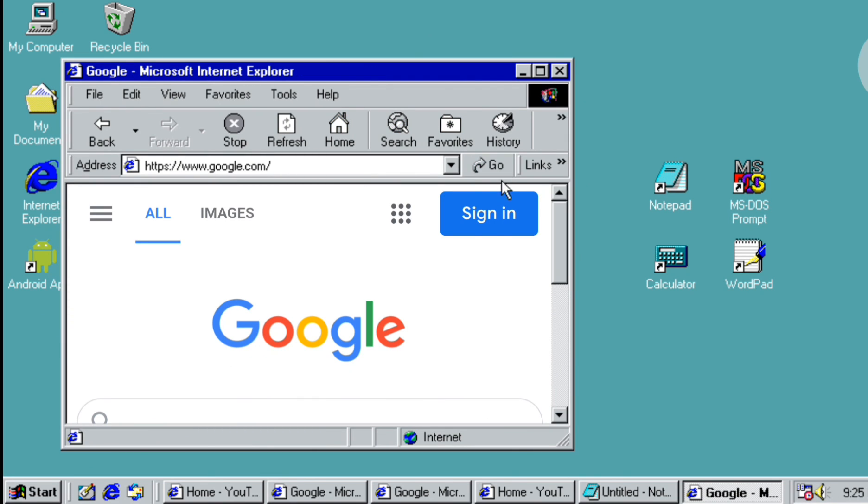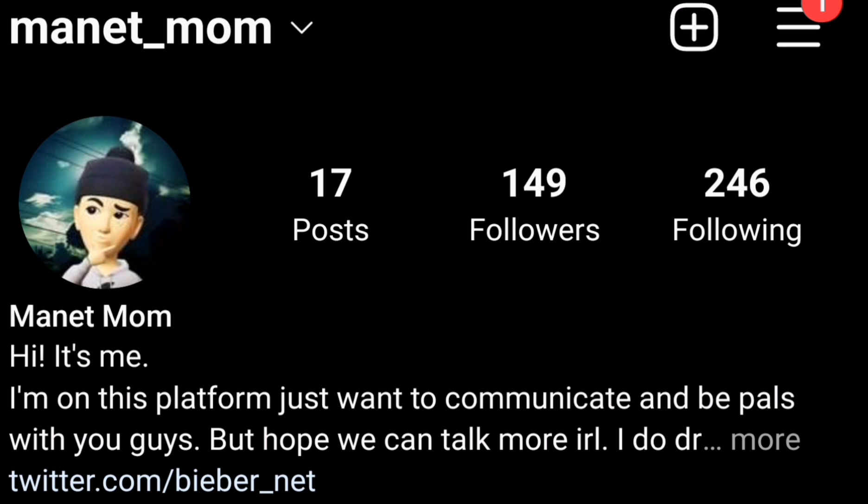Thank you for watching. Don't forget to like, subscribe, click the bell icon notification. And don't forget to follow me on Instagram. Bye!